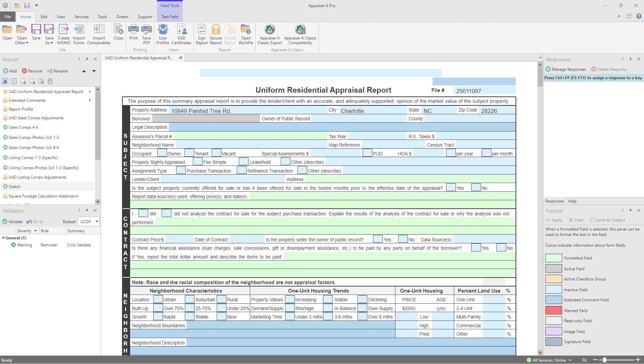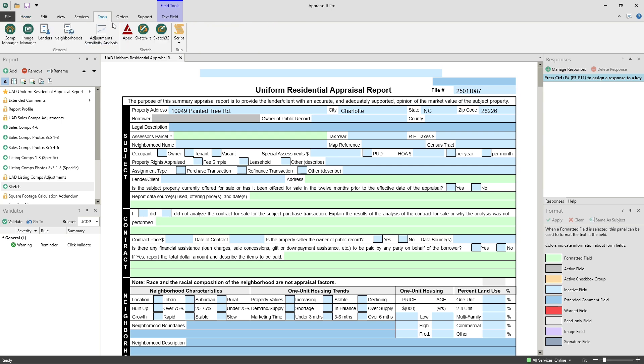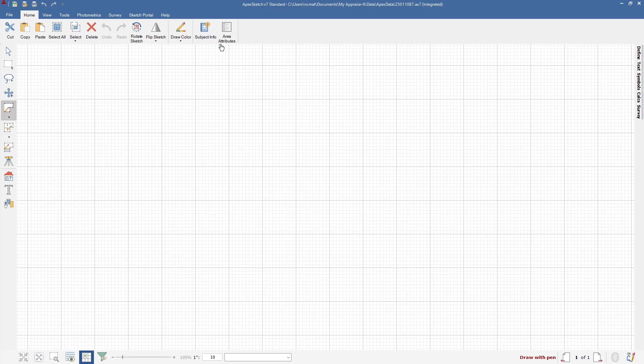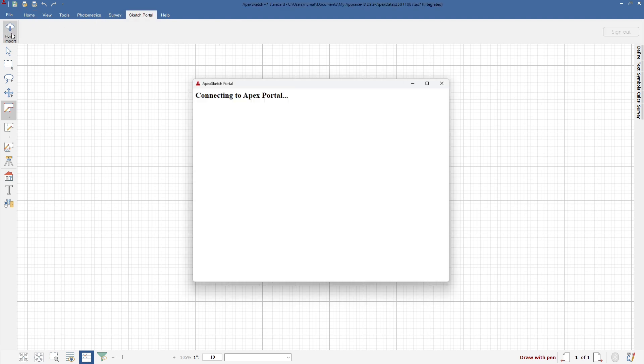Getting the Sketch into Appraise It Pro is pretty easy and straightforward. You'll use Apex 7 on your desktop or laptop to transfer your Sketch from Apex portal into Appraise It Pro. From Appraise It Pro, go to the Tools menu and click on Apex. When Apex 7 launches, click on the Sketch portal menu item and sign in with your username and password.